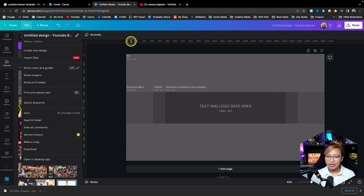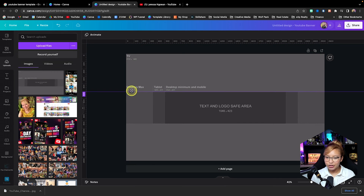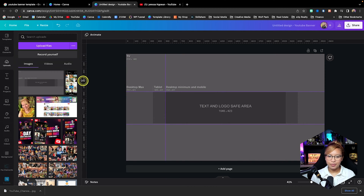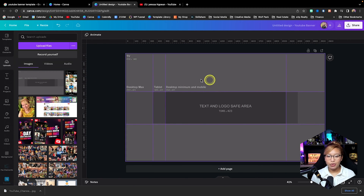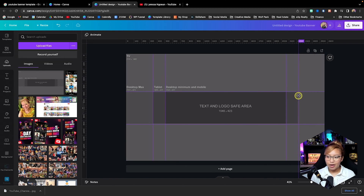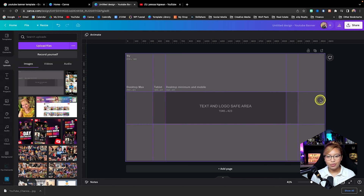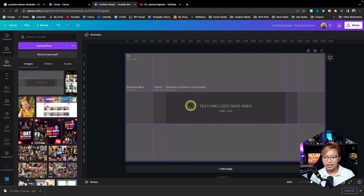Now what we're going to do is drag from the top and basically recreate the guidelines that this image has. This is really important because we want to make sure we have the most important information in the right areas. In most cases, people are going to be viewing your YouTube channel either on a desktop or most likely on a mobile device, and this is where we want our important information.